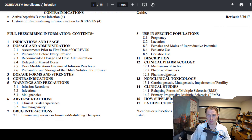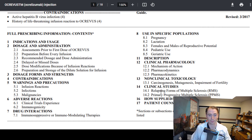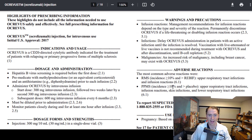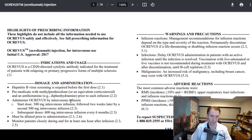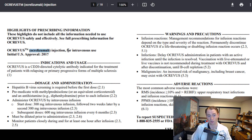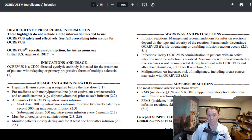There's a table of contents and the following pages cover everything in that table of contents. Looking at the first page, you can see the name of the drug Ocrevus, the generic name Ocrelizumab, it's for intravenous use through the IV, and it was initially FDA approved in 2017.